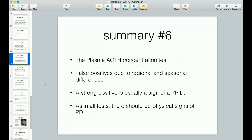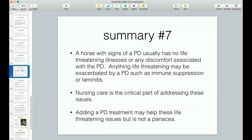Most vets know that if you do an ACTH test and it comes back way over 29, just way off the charts, there's probably a problem going on in the pituitary. But look at the horse and see if there are any clinical signs. Remember, the pituitary secretes a bunch of hormones, and one issue could be that your horse has diabetes insipidus. Before I get into that, let me continue on to Summary 7.